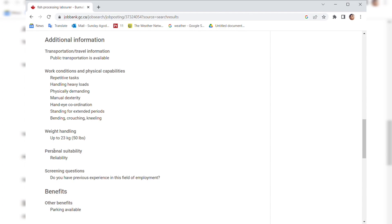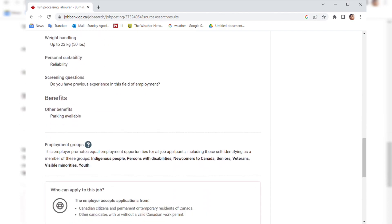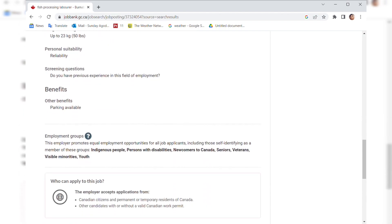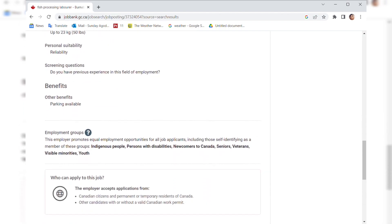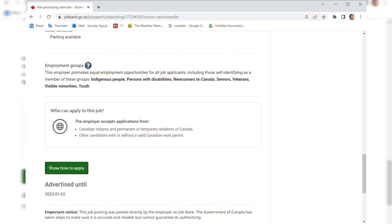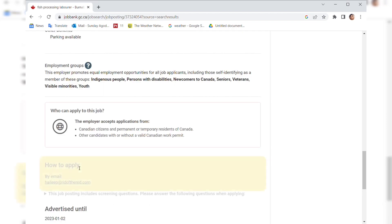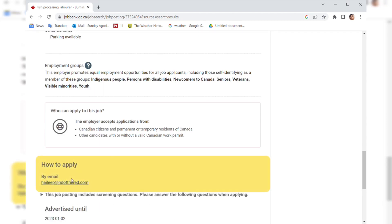The work conditions and physical capability: repetitive tasks, handling heavy loads, physically demanding, manual dexterity, hand-eye coordination, standing for extended periods, bending, crouching, and kneeling. Weight handling is 23 kg, that's 50 lbs. Personal suitability is reliability. Screening question is do you have previous experience in this field of employment. The benefits are parking availability. If you want to apply for this job, it's open until the 2nd of January 2023.